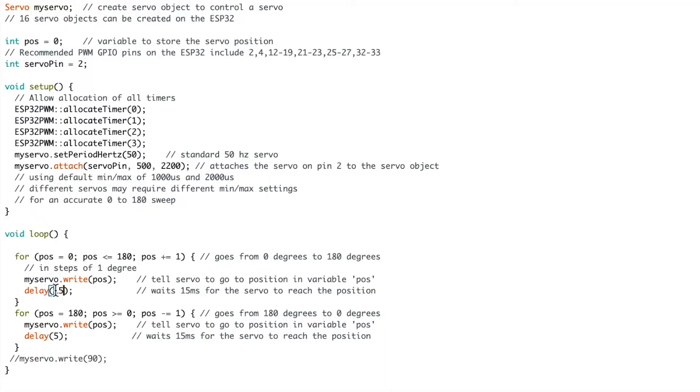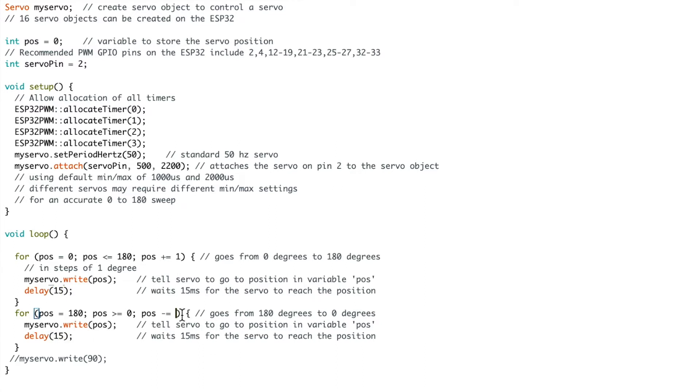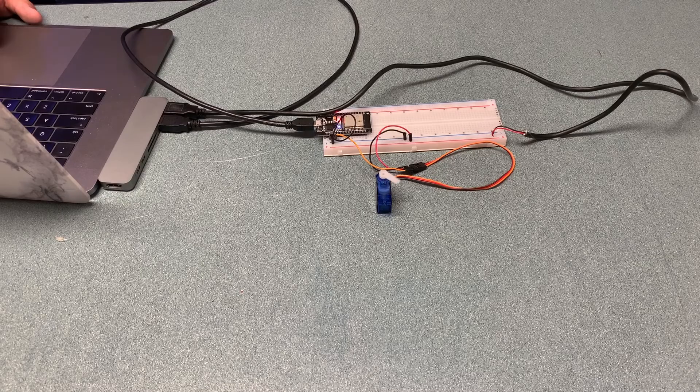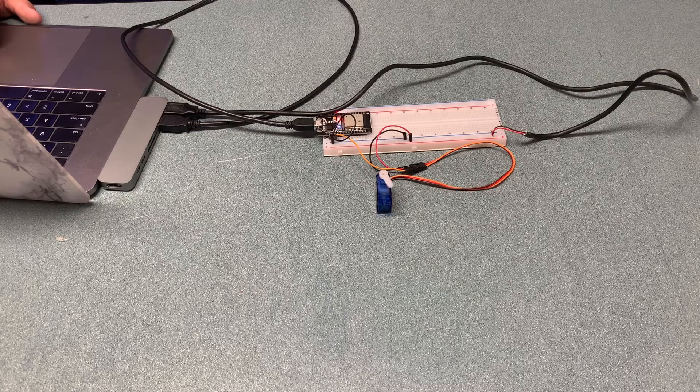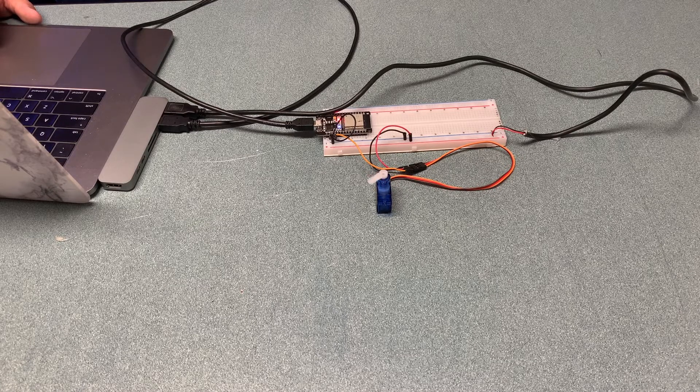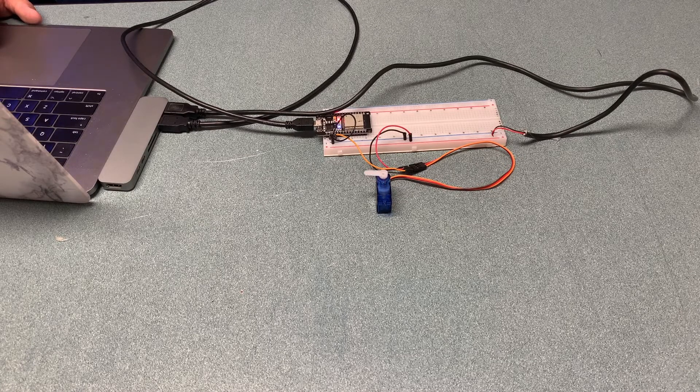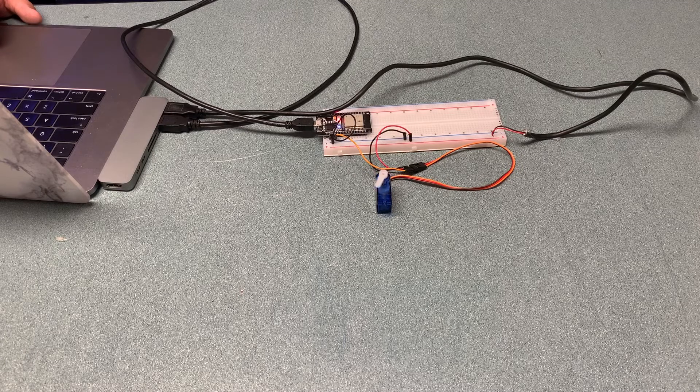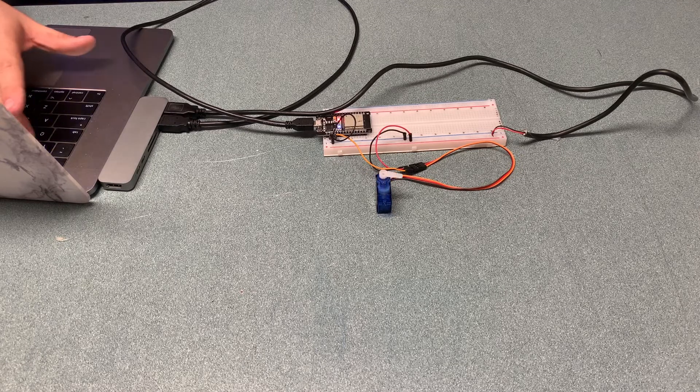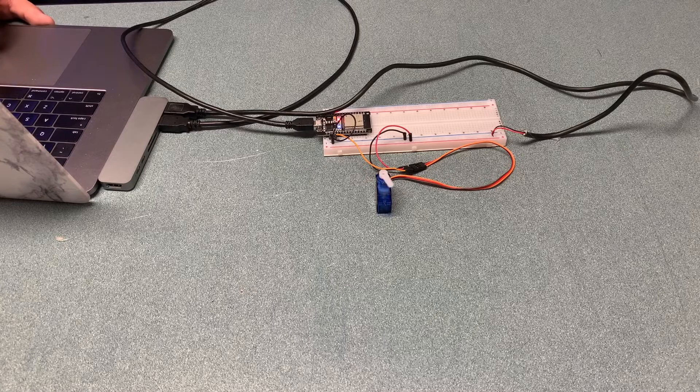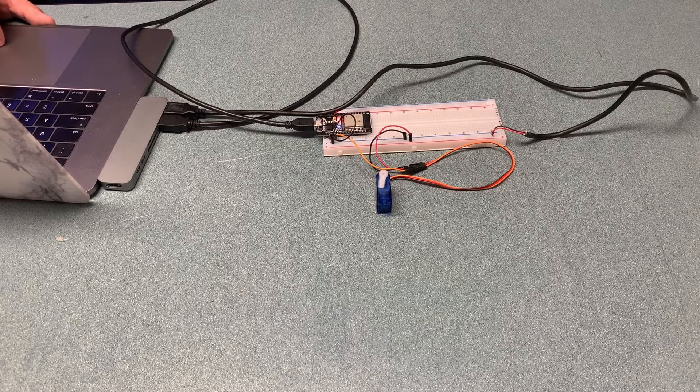That of course isn't the only way that you could change the code you could set it back to 15 as the default and instead change how big those steps are going to be in the for loops. So instead of one degree at a time let's move it five degrees at a time which will be five times faster than the original code instead of three times faster that we achieve by changing the delay. As you can see with the code uploaded it moves way faster five times faster than the original that we did. These are just a couple of the ways that you can manipulate the code to give you some ideas of the tweaks you can make in order to get the servo to do what you want it to do.